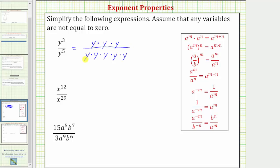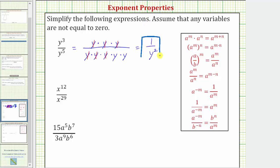From here we know that y divided by y is equal to one, so y over y simplifies to one — three times. Notice now we have a numerator of one and a denominator of y times y, which means the expression simplifies to one over y squared. Remember when simplifying expressions, we want to use only positive exponents, and therefore this is the simplified form of y to the third divided by y to the fifth.